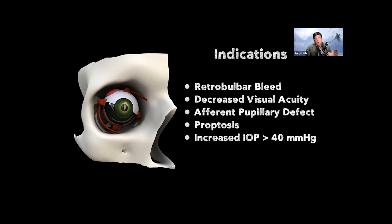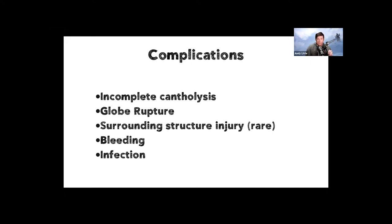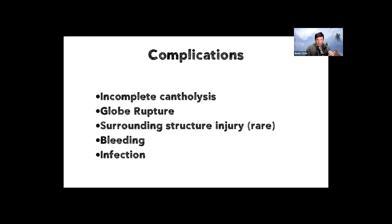And then we kind of walked through what we needed to do this lateral canthotomy. And really it comes down to a couple of things that we're going to get to, but I want to bring up the complications first. So when you commit to do this, you have to know there are some complications involved. So the one is you don't do it all the way is that we get so excited that we don't perform a complete cantholysis. We get a little careless with our scissors and we cause a globe rupture, a surrounding structure injury, very rare. Of course, there's going to be bleeding because there is some vasculature there. And then of course, a delayed finding or complication as these can become infected.